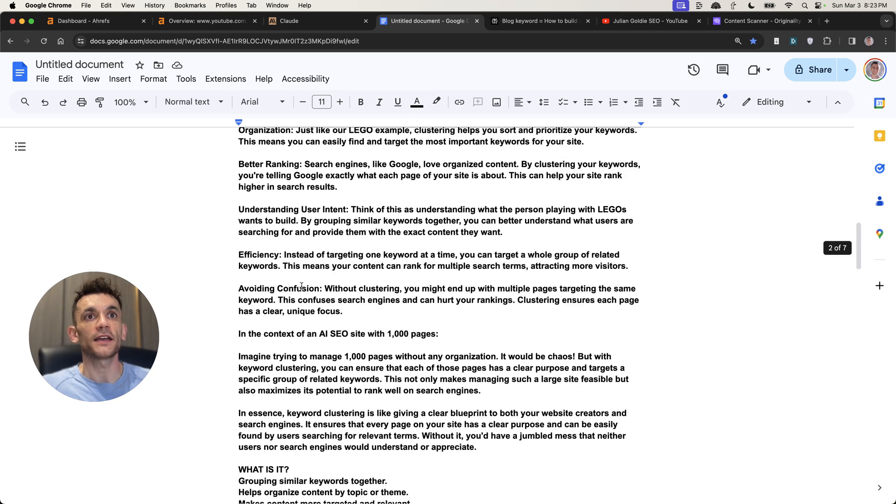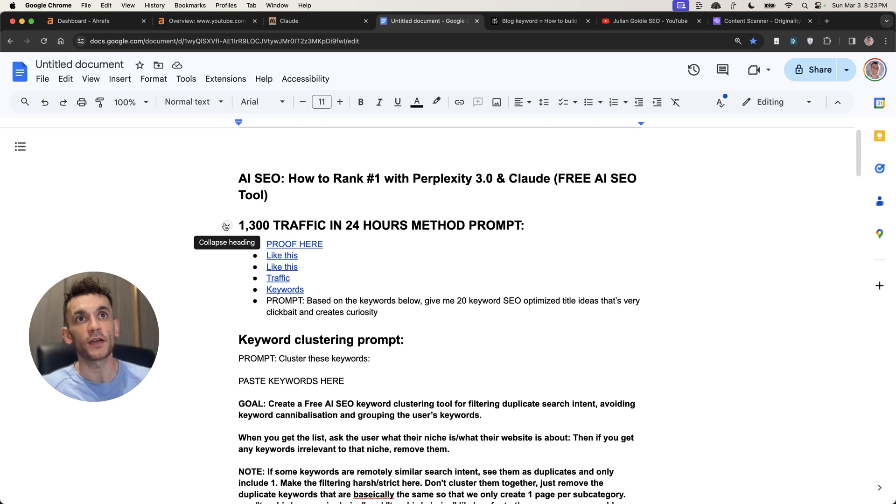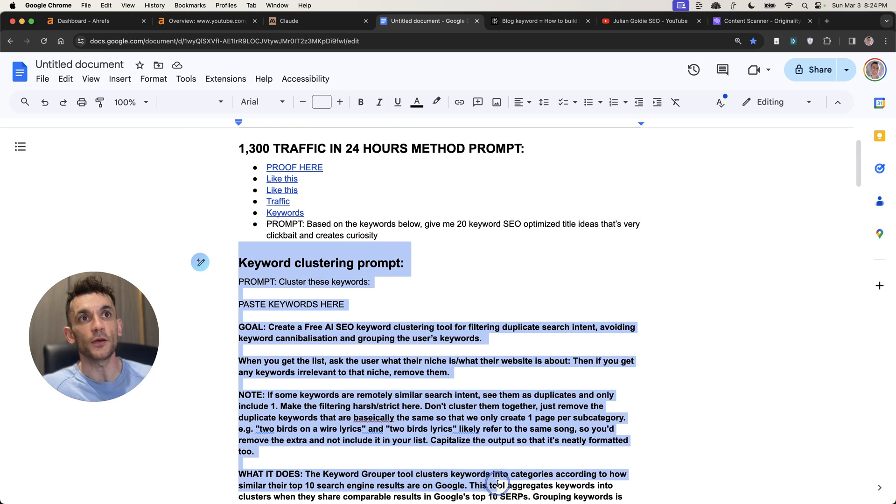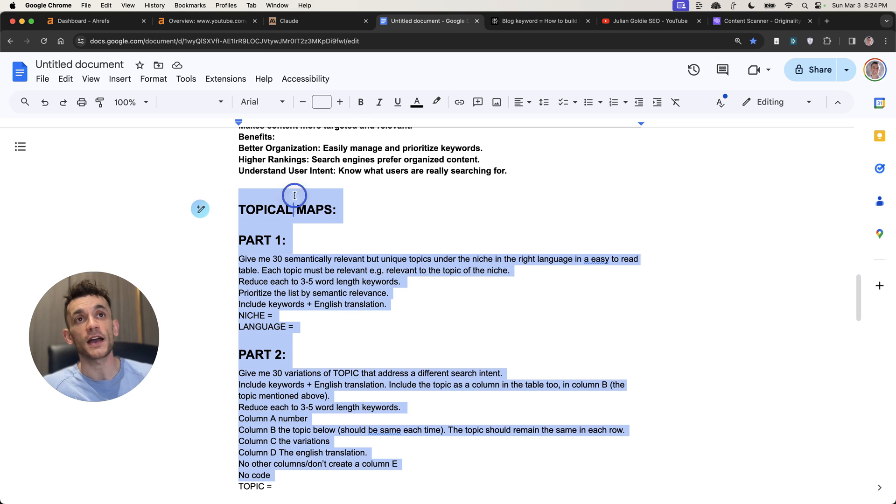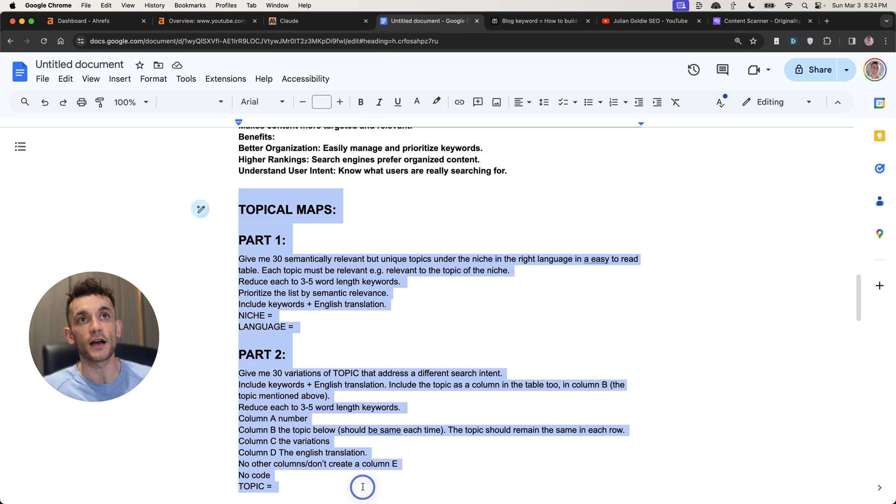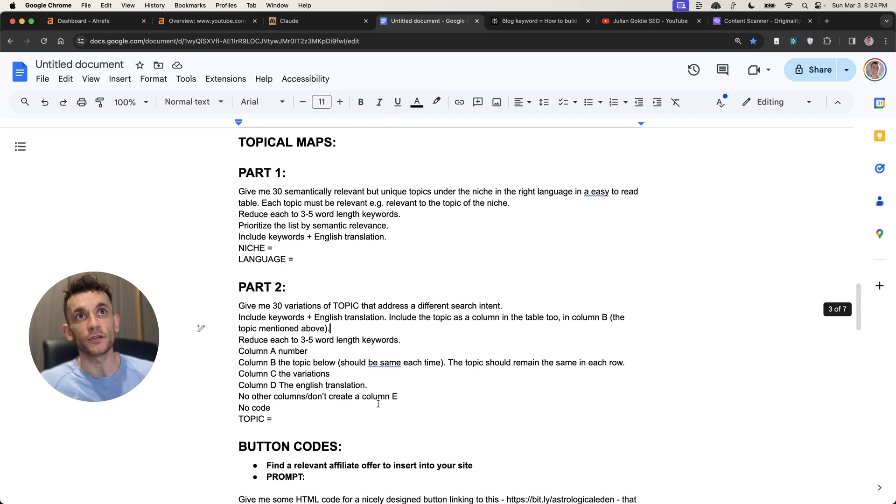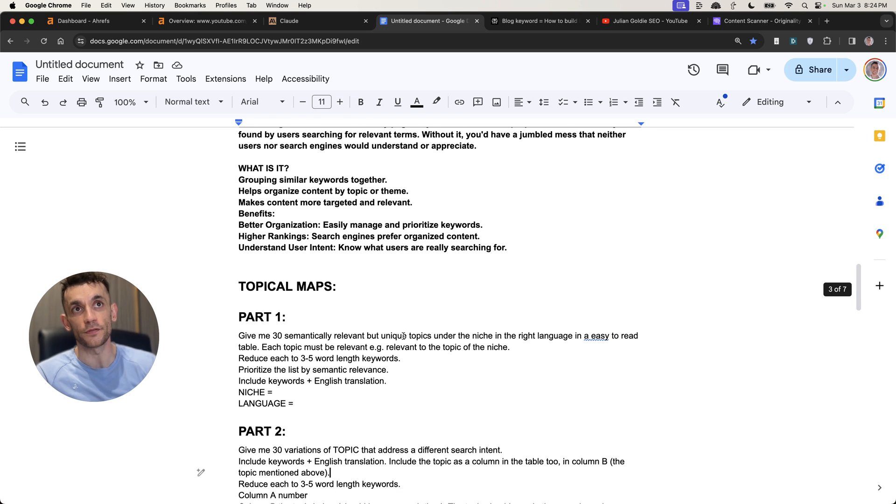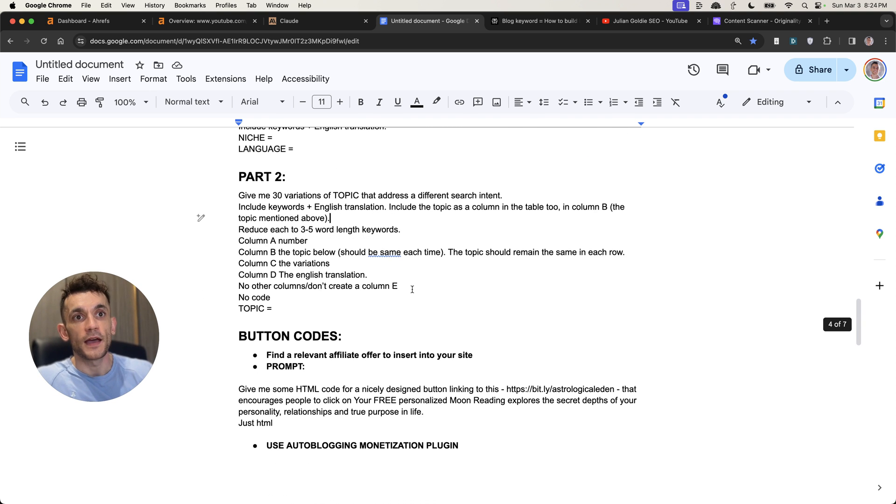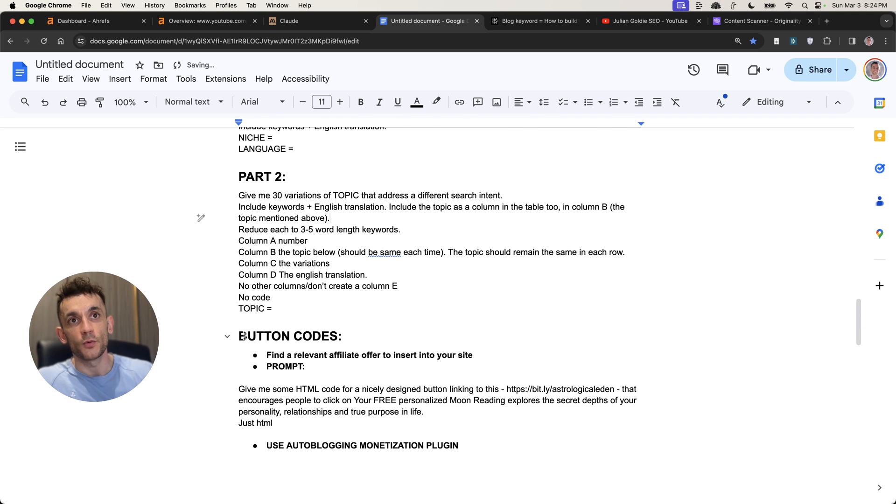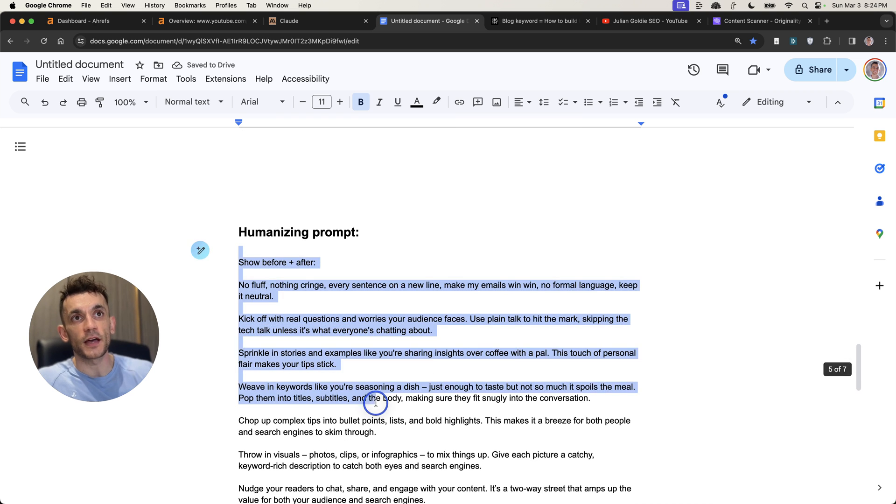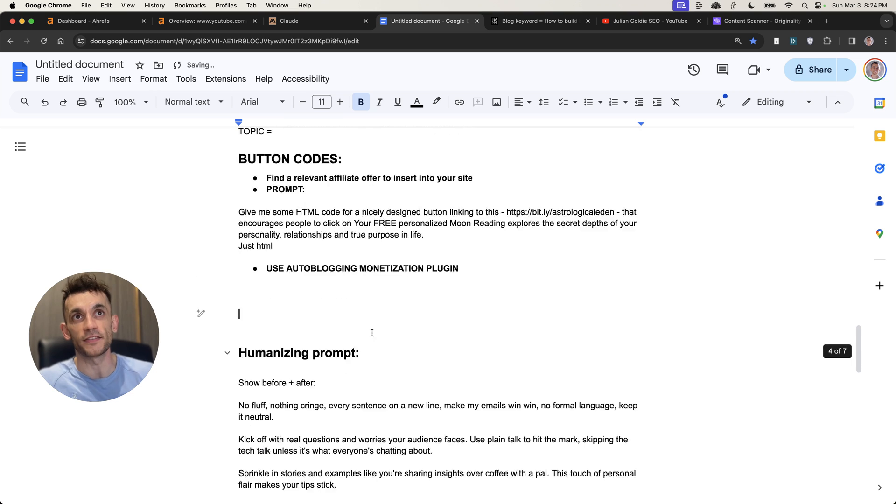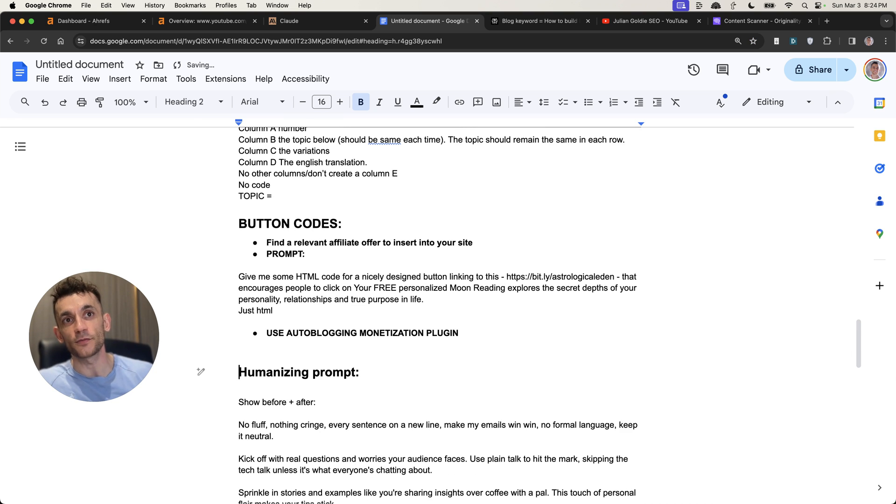So that is five different ways to rank number one with Perplexity 3.0 and Claude. I've shown you how I get 1,300 traffic and rank number one in 24 hours with this workflow. I've shown you how I can keyword cluster using this prompt right here. Additionally, I've shown you how I take DR0 and DR1 websites and rank them with topical maps using Claude. And you can use any AI tool that you want, but I quite like Claude for this because it can handle a lot of tokens along with Perplexity as well. And then additionally, I've shown you how to monetize your whole website with these button codes and also my humanizing prompt that is basically undetectable to AI content detectors. Absolutely insane. Literally takes one click. You're just plugging in the keyword.